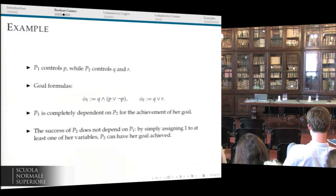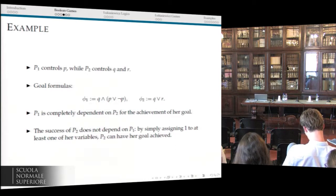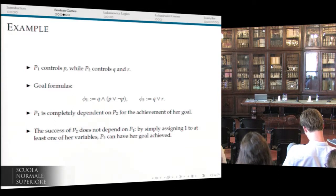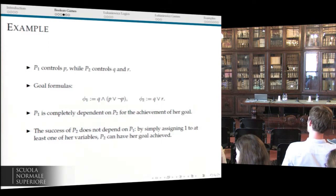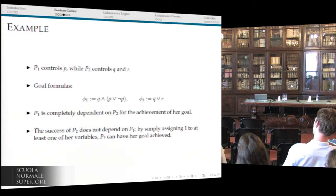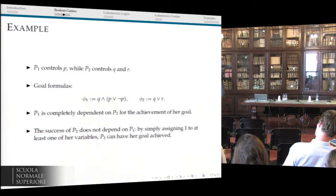Take this example: suppose I'm player P1 and you're player P2. I control P, and you control Q and R. My goal is one formula, your goal is another. For me to make my formula true — to achieve my goal — I depend completely on what you do, because I control variable P that occurs only in my formula. I have P and not P, which is always one, so it's always true. The value of my formula depends only on Q, which you control. While the second player controls Q and R, so you are the ones who decide whether your goal is achieved.